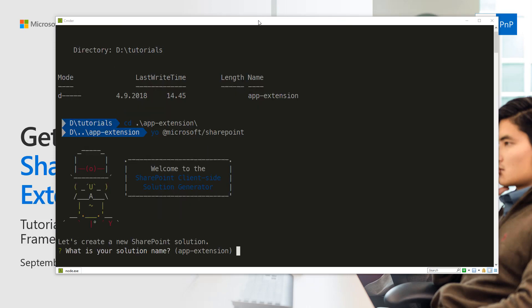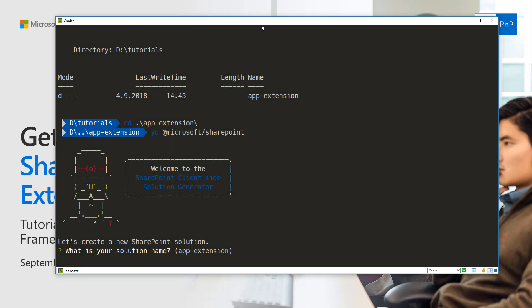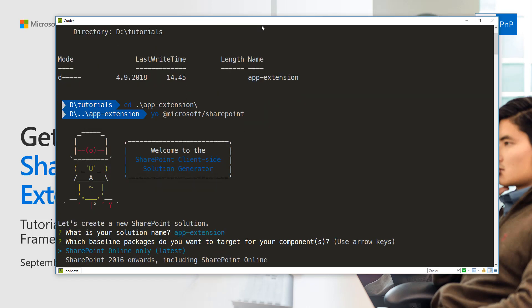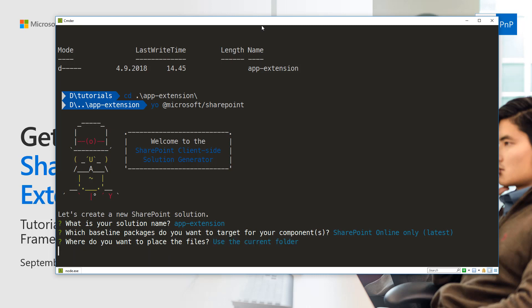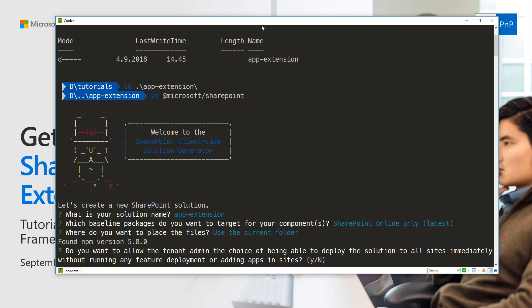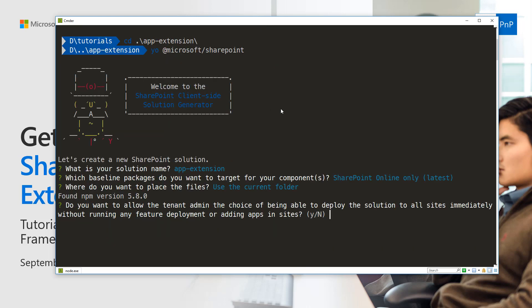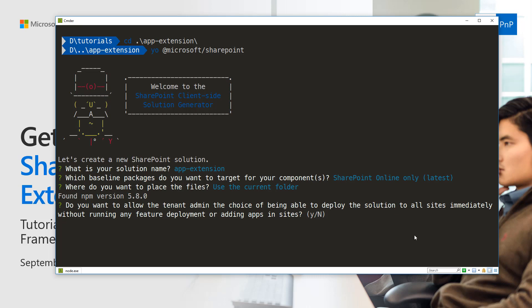In this case, we'll use the default app extension as the entry and target SharePoint Online. We're already at the app extension folder, so we'll use the current folder. The next question is really interesting. It's around whether the extension will be available across all sites by default, or available for all sites whenever a solution is added to the app catalog. In this case, we're going to answer no.